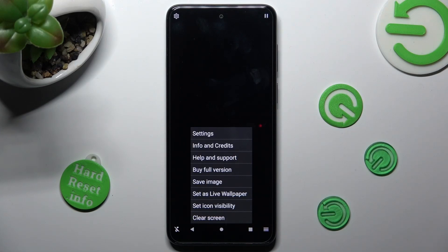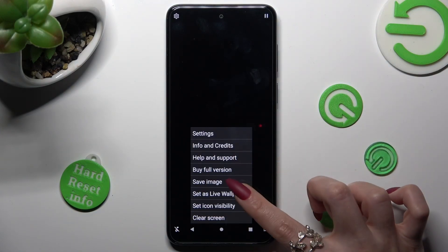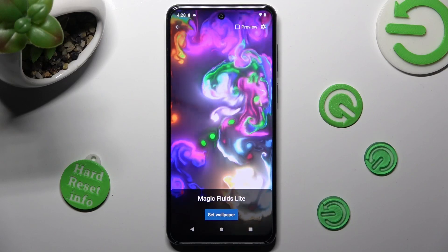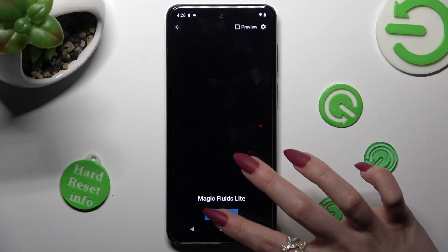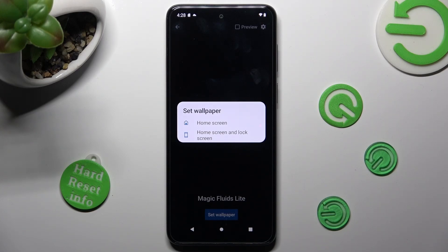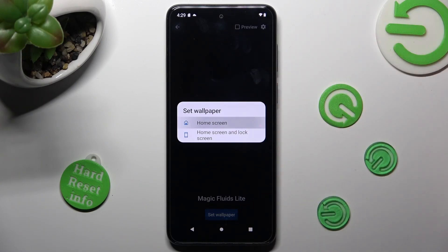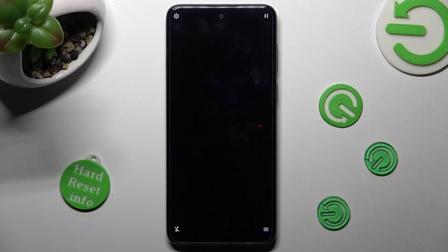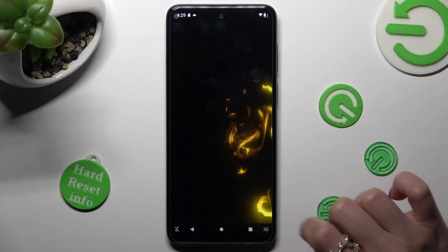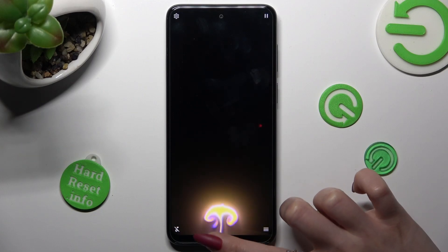Select Set as Live Wallpaper and tap on Set Wallpaper at the bottom. Lastly, click on the best option for you — Home screen, or Home screen and Lock screen. Then swipe up from the bottom of your screen and click on the Home button.